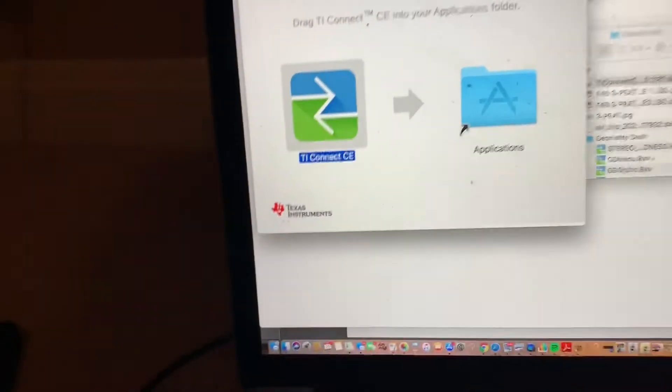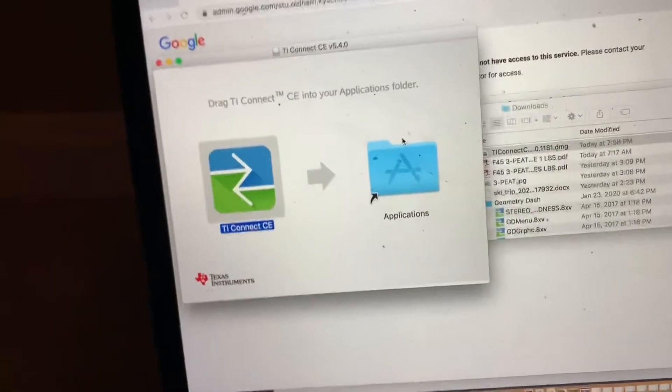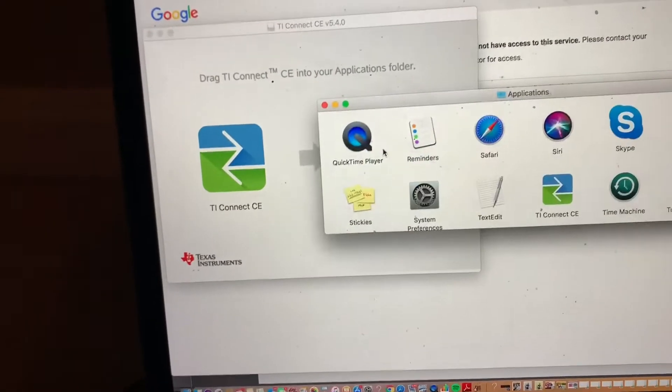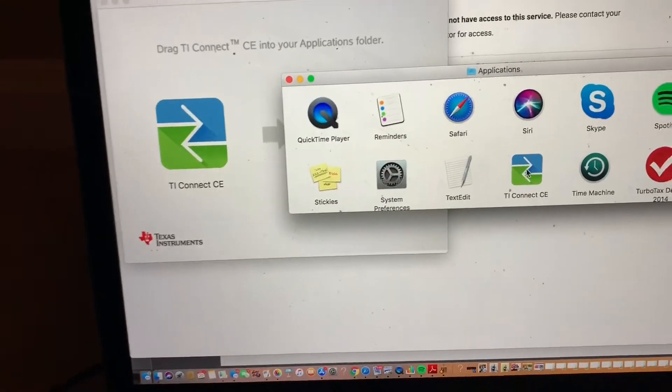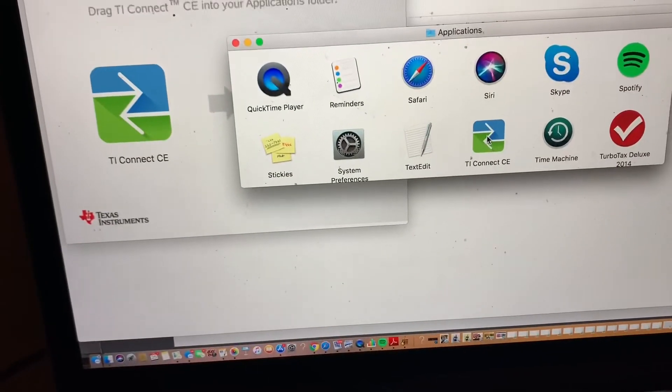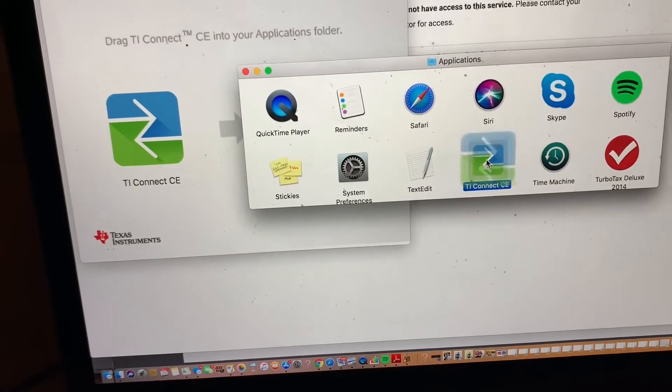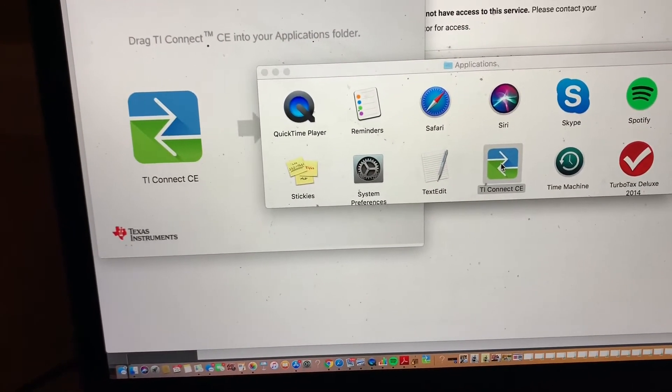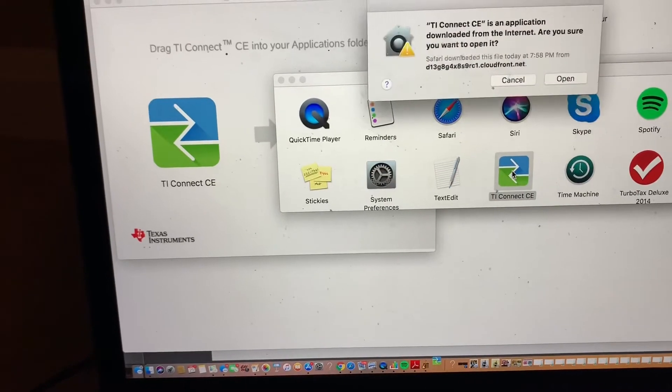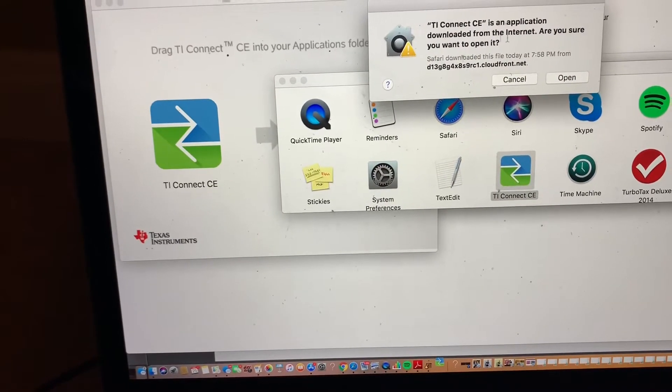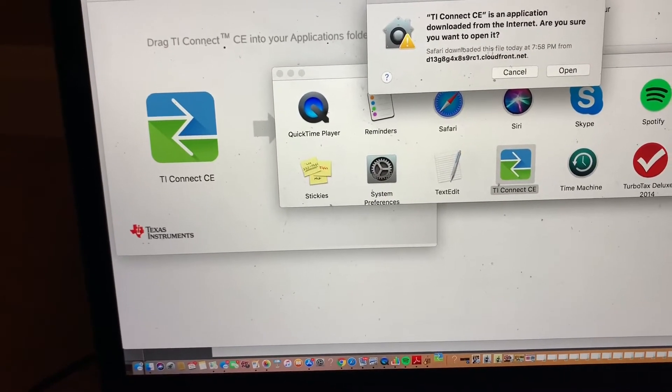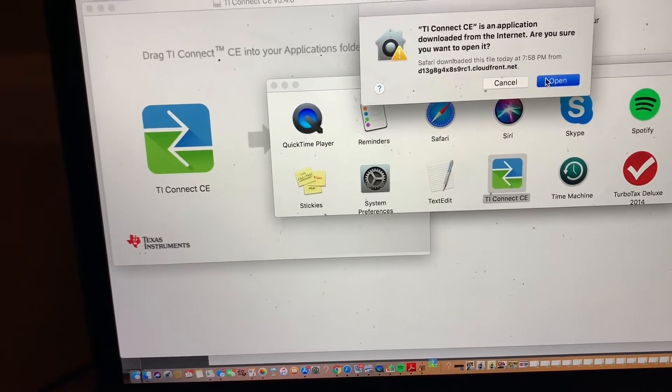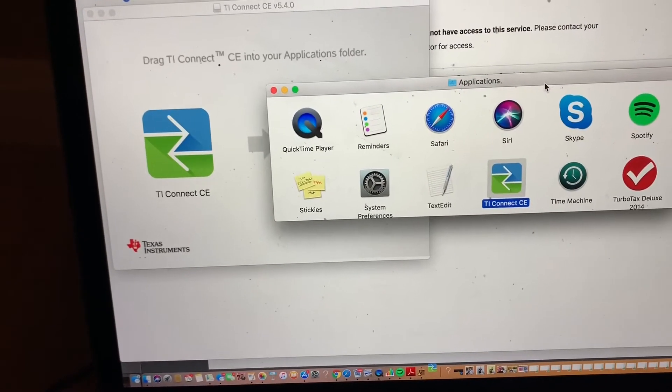Basically what that does is put it into my applications. Now if I go to my applications, it's going to be right here. You see that? You're going to want to open that up. You're going to want to press yes and open it.